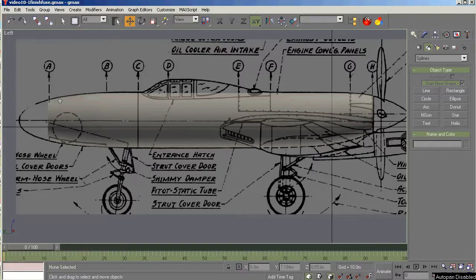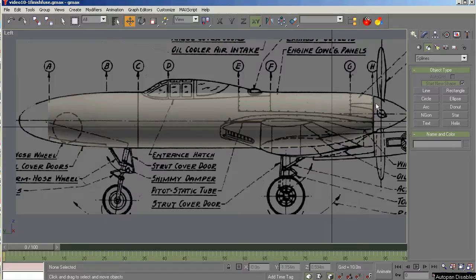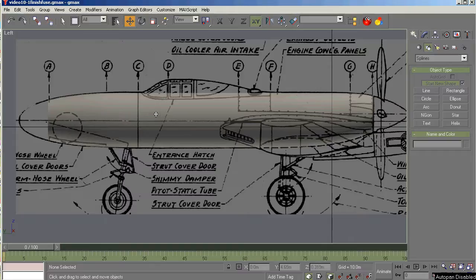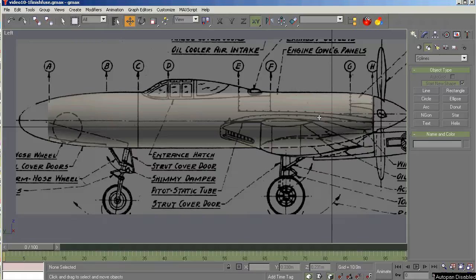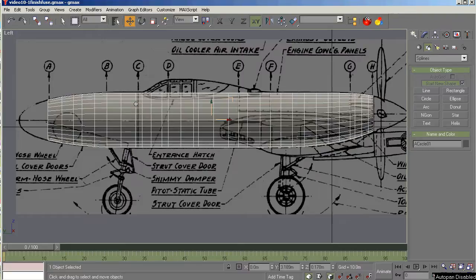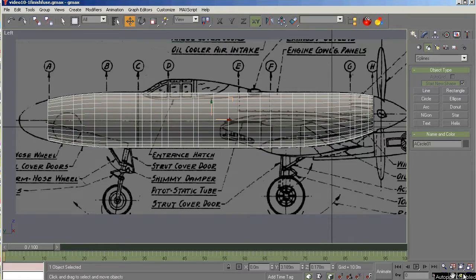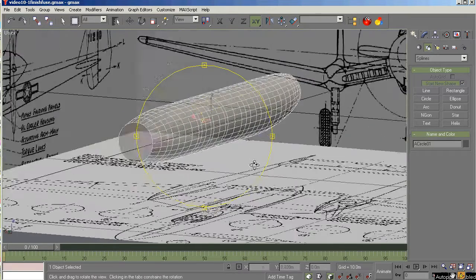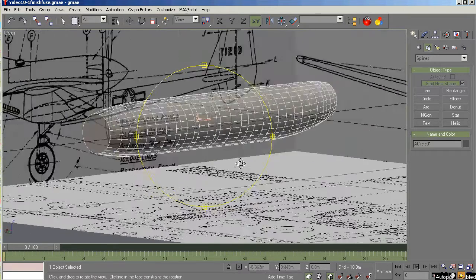We drew the fuselage cross sections A through H over those cross section drawings to provide the shapes we need at these critical points along the fuselage. After setting the pivots and positioning those cross sections on the y-axis along the longitudinal axis here, we added cross section and surface modifiers to create the shape that we have here, which is pretty darn nice. Nice and smooth.